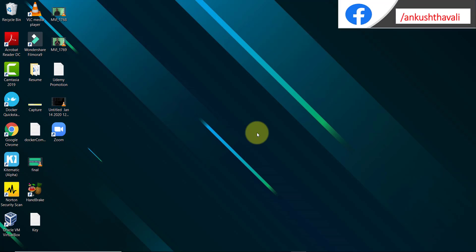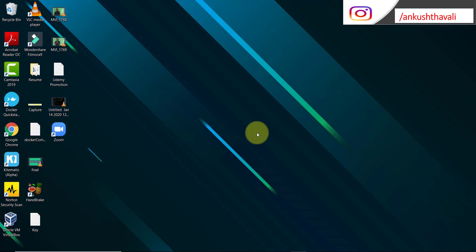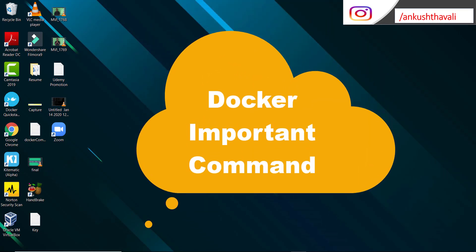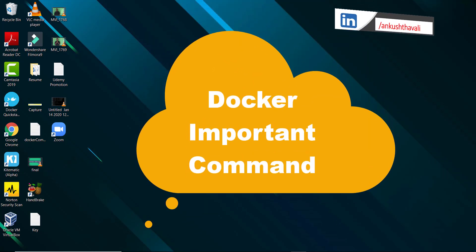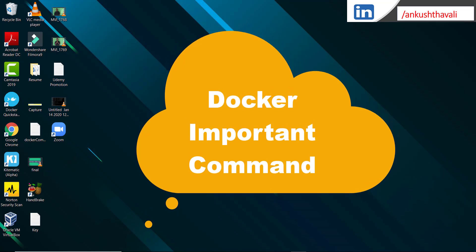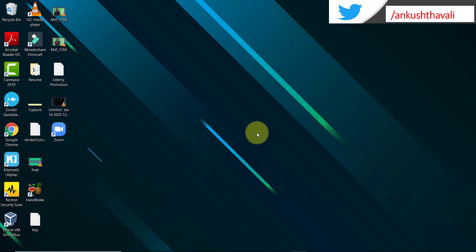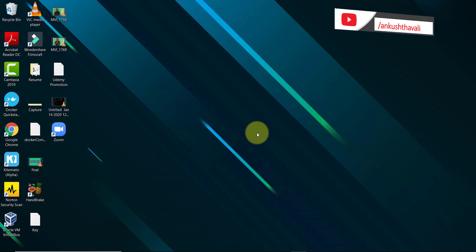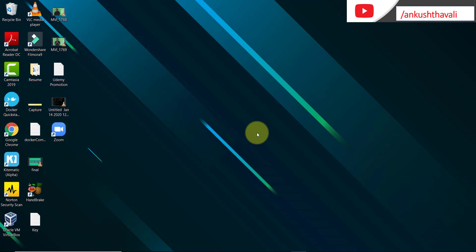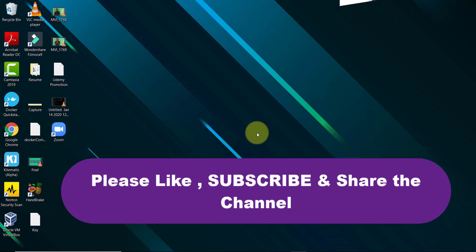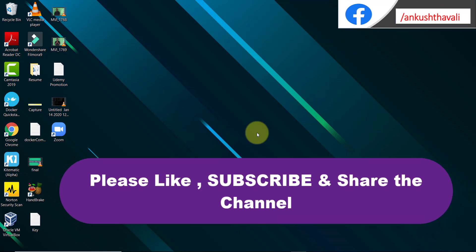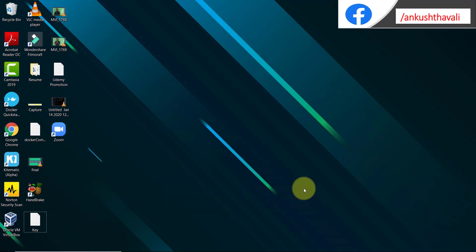Hello friends, welcome back to my channel. My name is Umkus. In this video I am going to tell you one of the important commands for Docker, which will be really helpful for you to understand when you are working in the production environment. Let me ask all of you to subscribe this channel and share this channel with everyone so that everyone will understand about Docker, which is a booming technology nowadays.